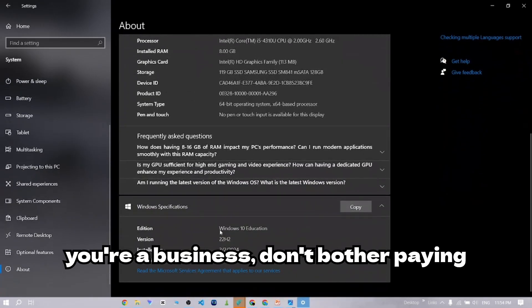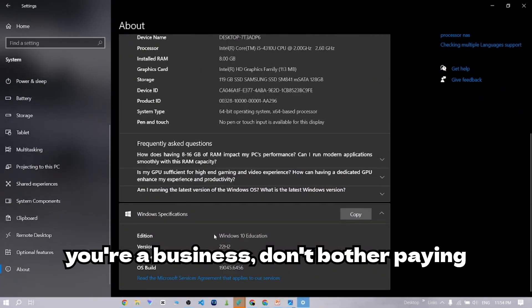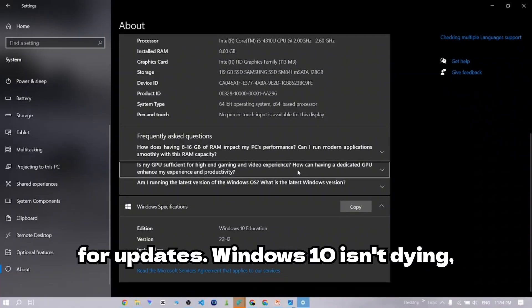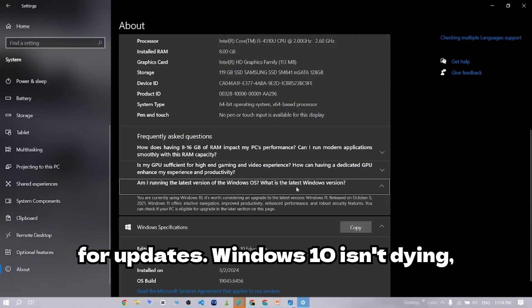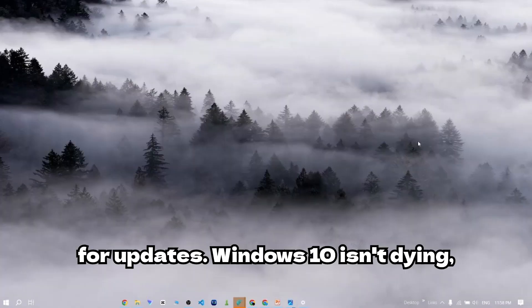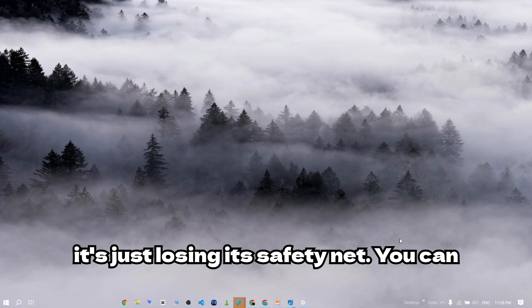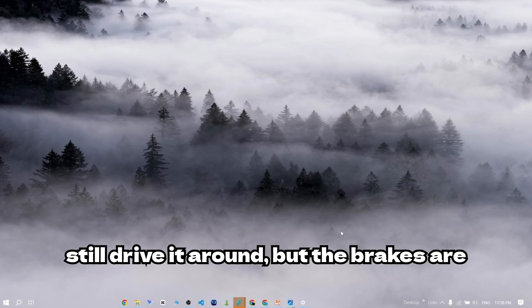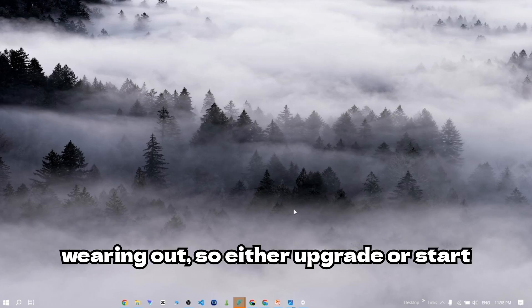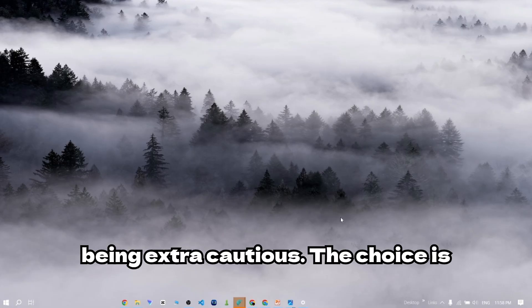And unless you're a business, don't bother paying for updates. Windows 10 isn't dying. It's just losing its safety net. You can still drive it around, but the brakes are wearing out. So, either upgrade or start being extra cautious.